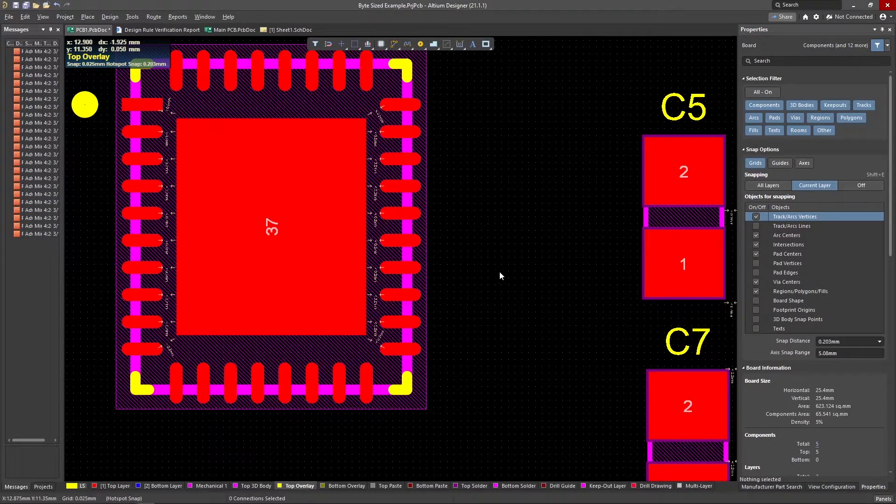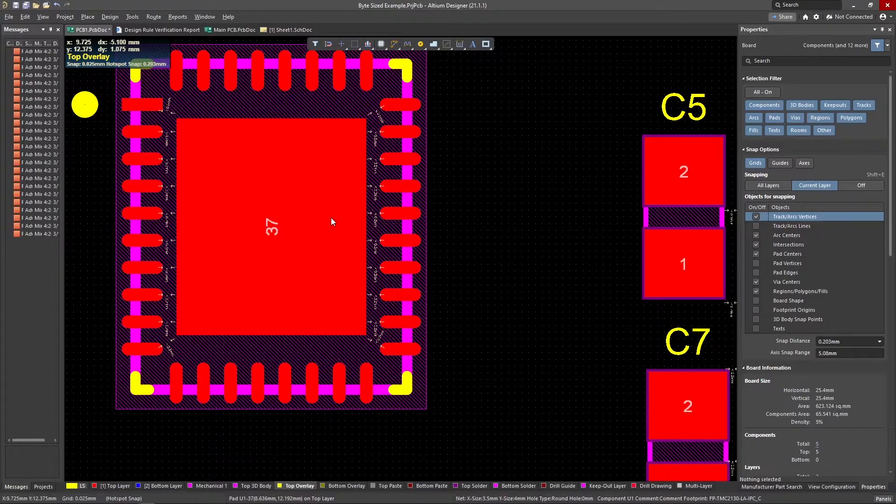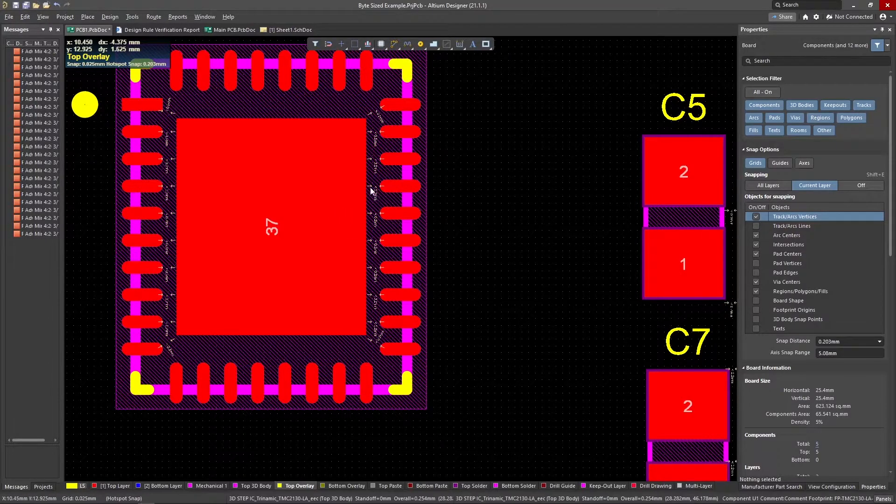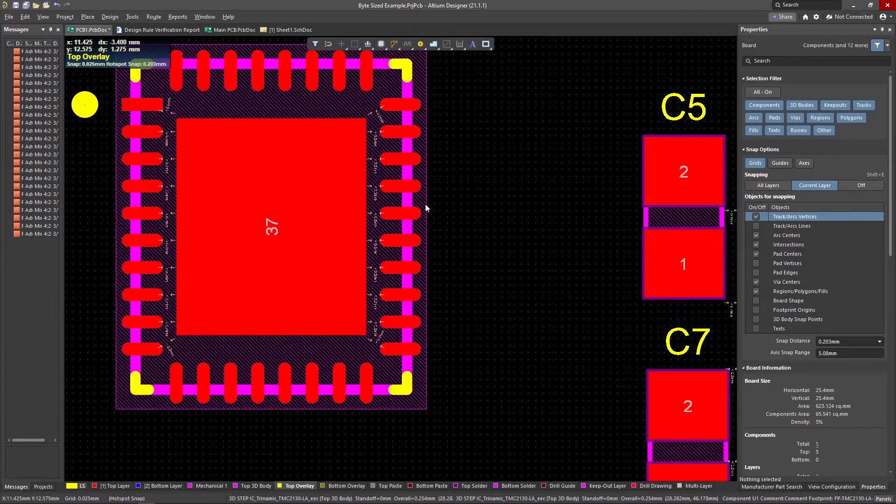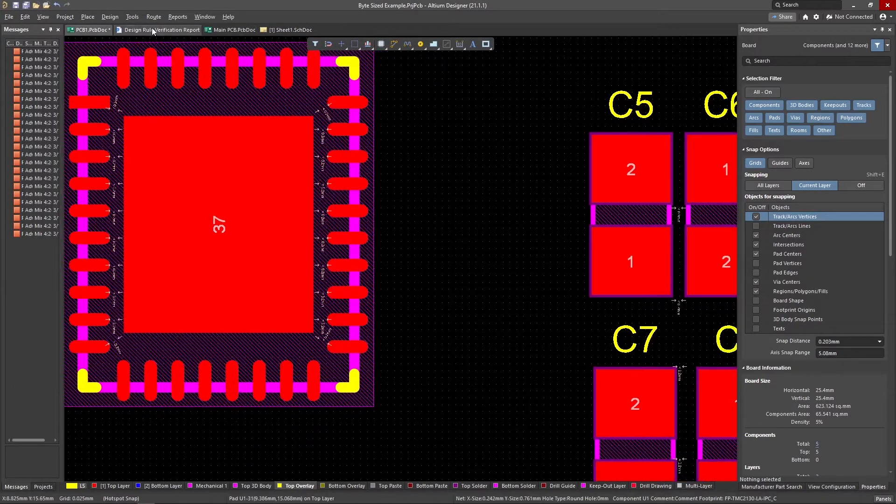Keep in mind that this isn't always possible for very precise footprints, so it may be a sign that you need to consider a different board house with higher tolerances.